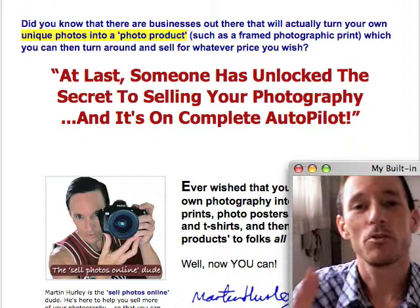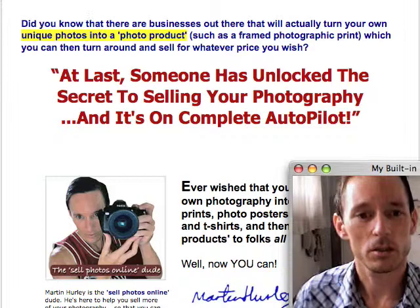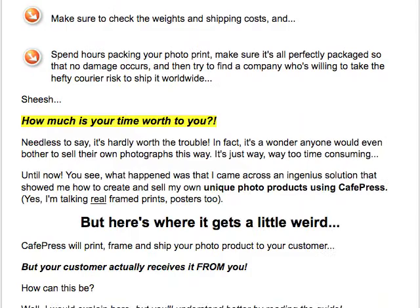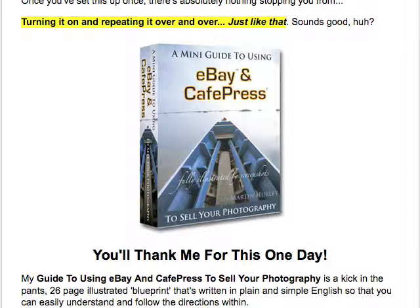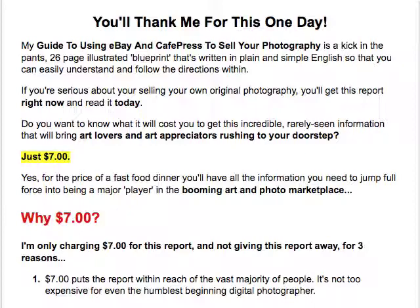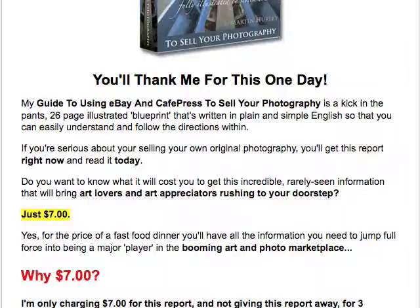What I'm going to do right now is show you this page — this is the website howtosellphotosonline.com. It's a very simple website. That's the product, that's the guide. It's a guide that shows you how to use a certain technique using CafePress to sell your framed photography product — a photographic print or anything else — and sell it on eBay. It's a very simple little product but quite helpful, and it's only $7.